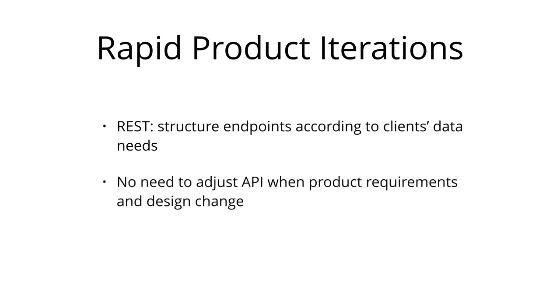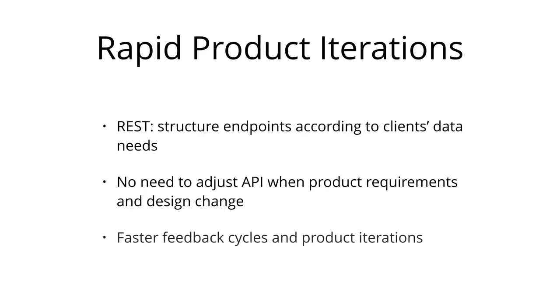With GraphQL, this problem just doesn't exist anymore. Thanks to the flexible nature of GraphQL, changes on the client side can be made without any extra work on the server. This enables faster feedback cycles and product iterations.